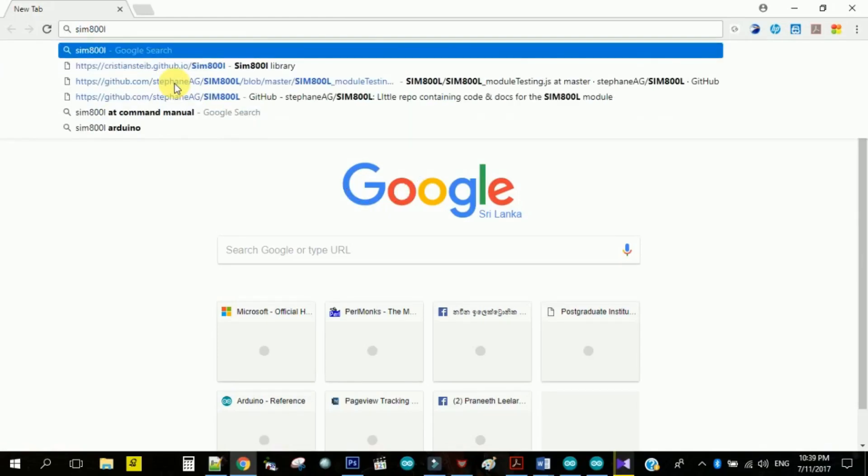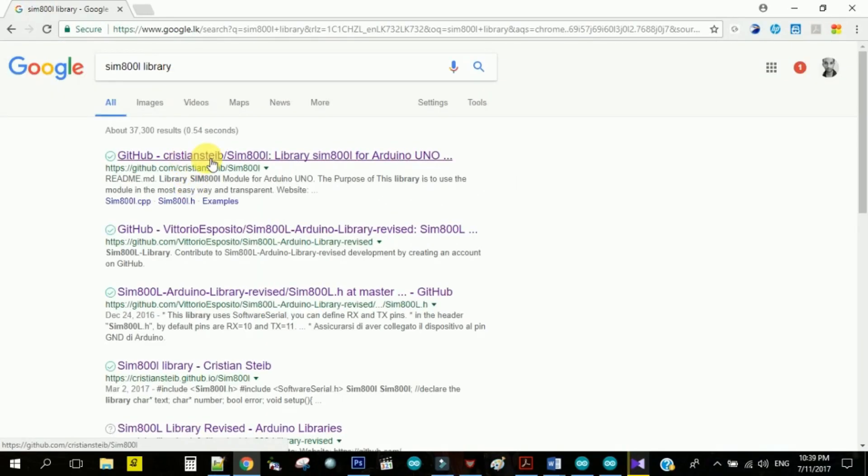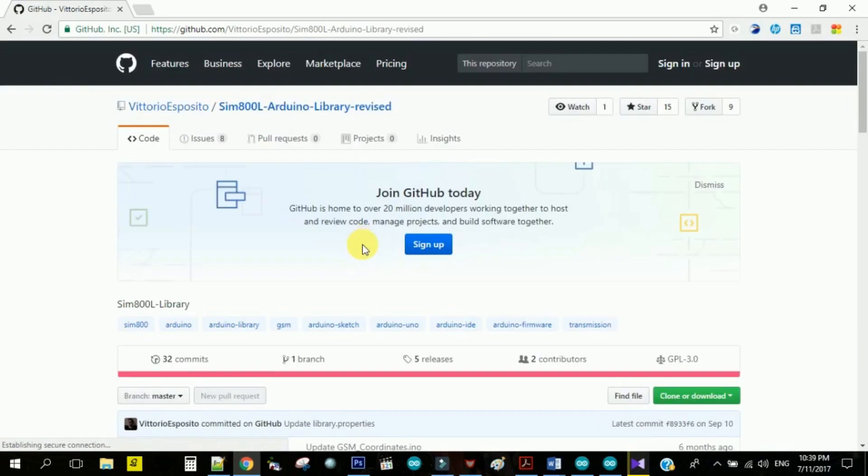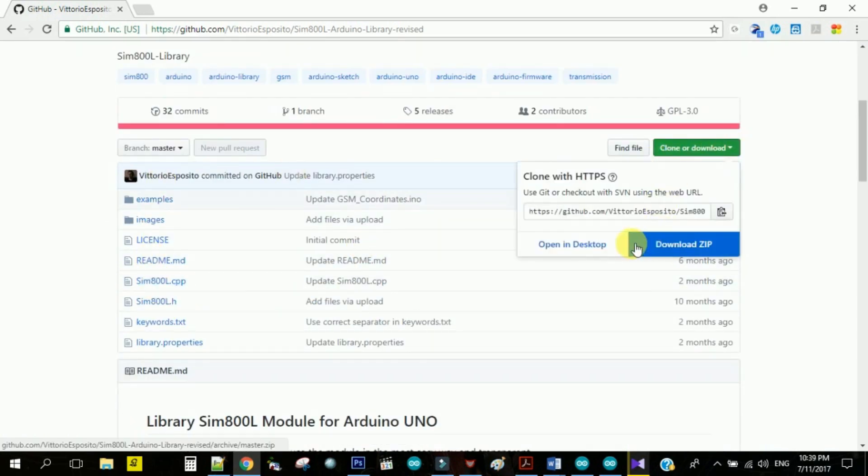Now search for SIM800L Arduino library from the internet, then download it to your Arduino library folder.